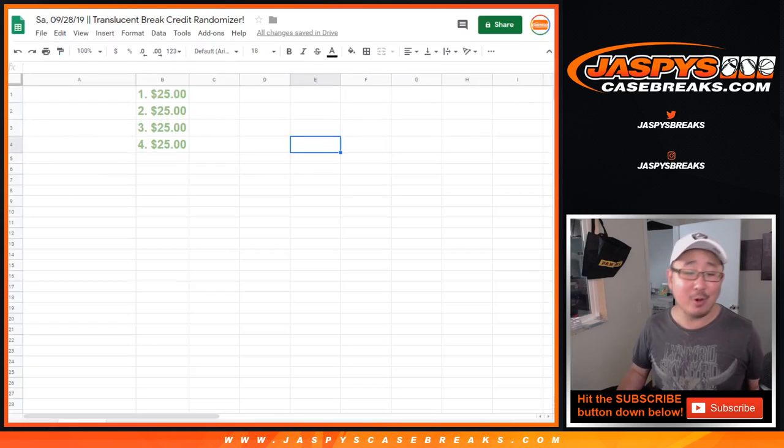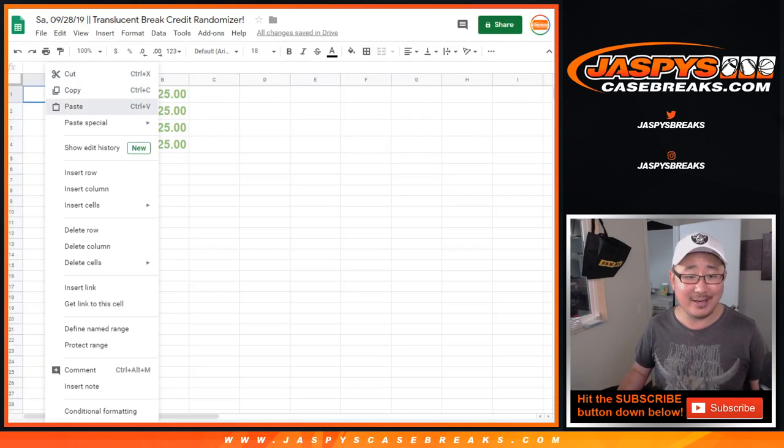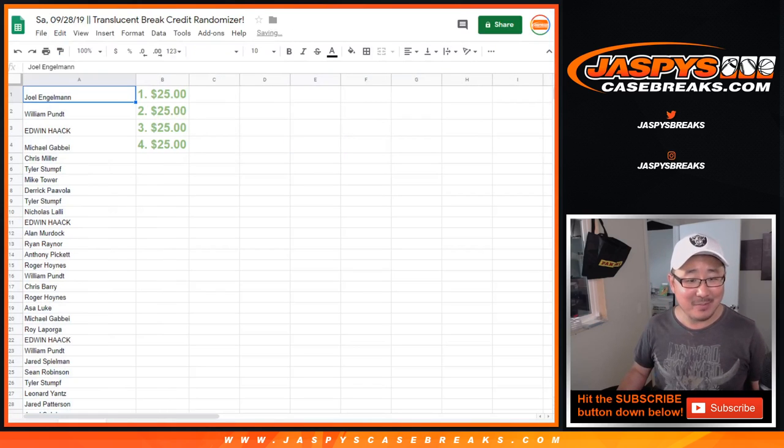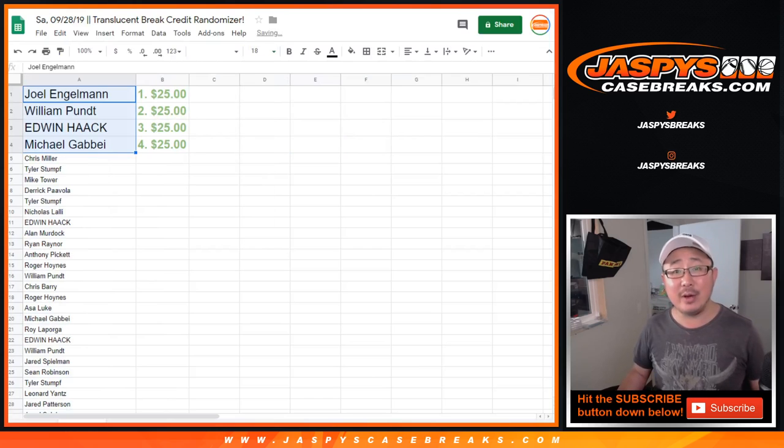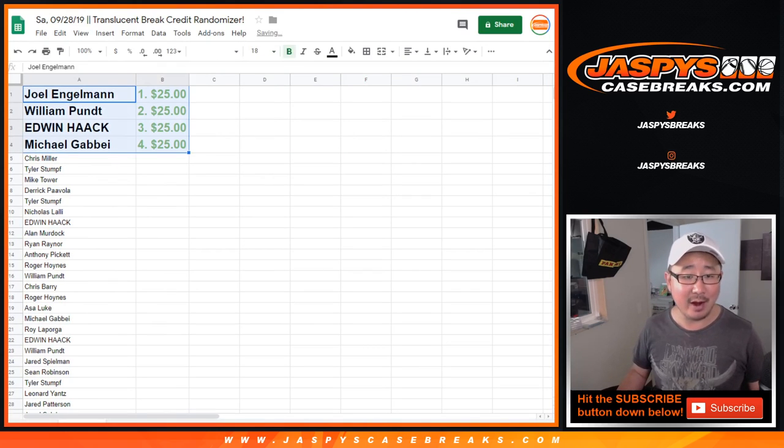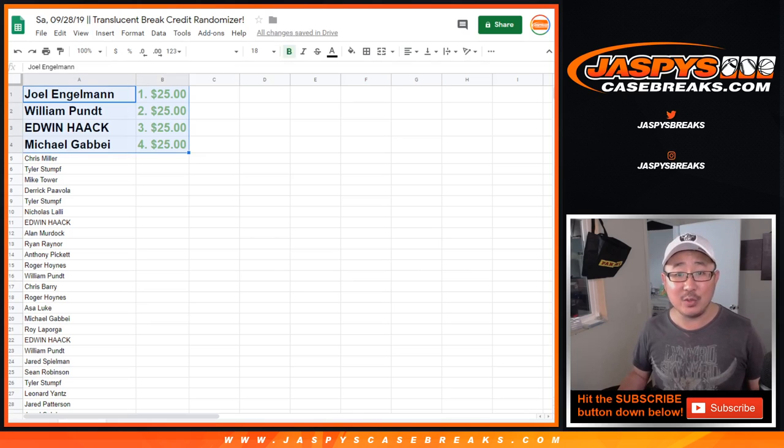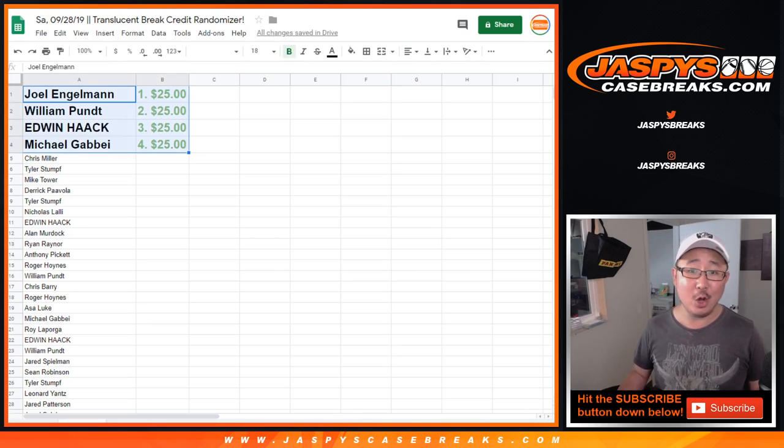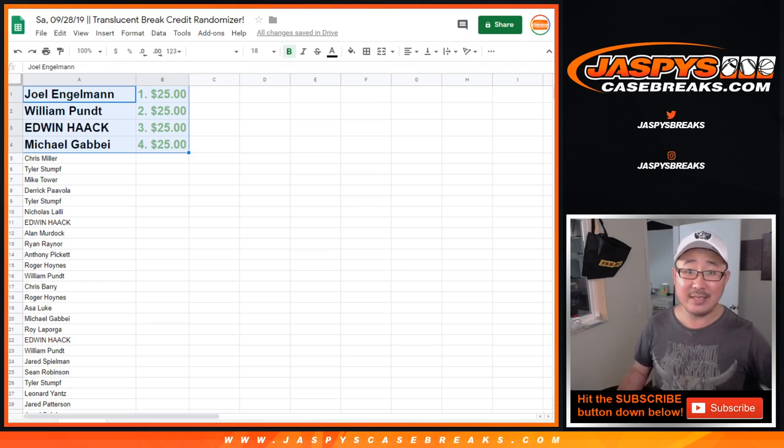Thanks everyone for joining that mistake Translucent break. And appreciate everybody's patience and understanding on that. We apologize for that error. Joel, William, Edwin, and Michael, $25 break credit going your way. Thanks everyone. We'll see you next time on jaspescasebreaks.com.